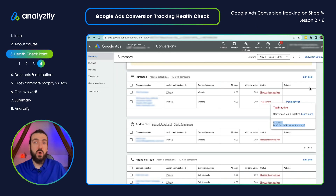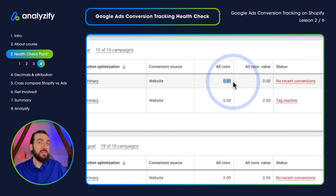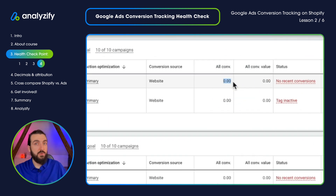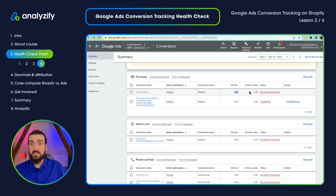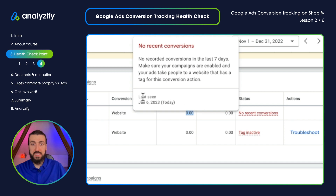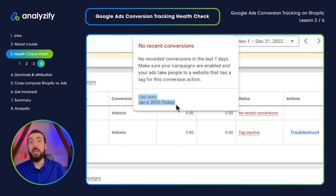If your conversion tracking is not working at all, we will have another video where we set it up from scratch. In this video, we are only doing a health check. So as a summary: don't worry if this shows zero — that just means the sale did not come from Google Ads, or at least Google Ads did not attribute it to Google Ads. Just mouse over and see last seen. This is your reference and will show you if your conversion tracking is actually working properly.